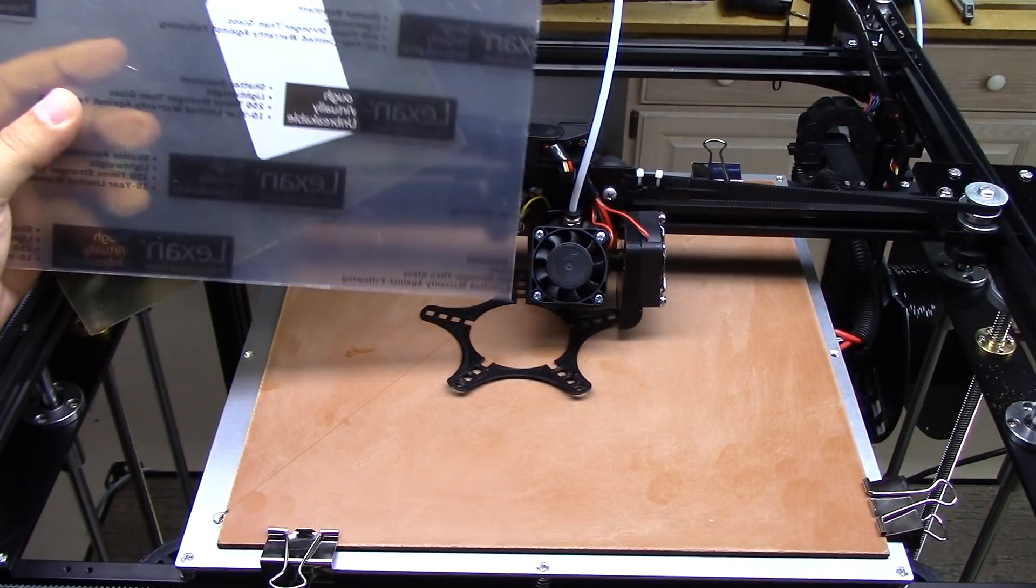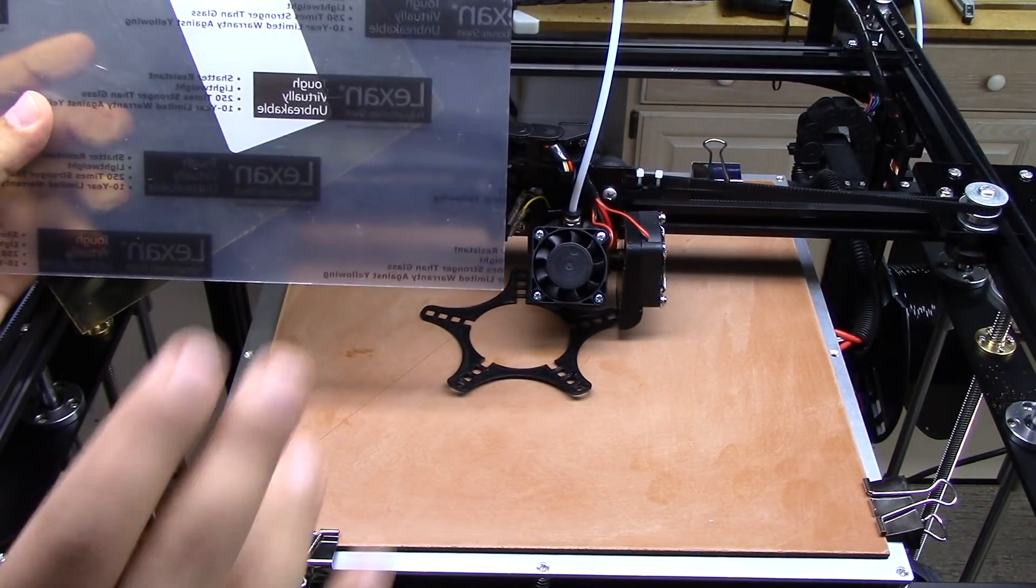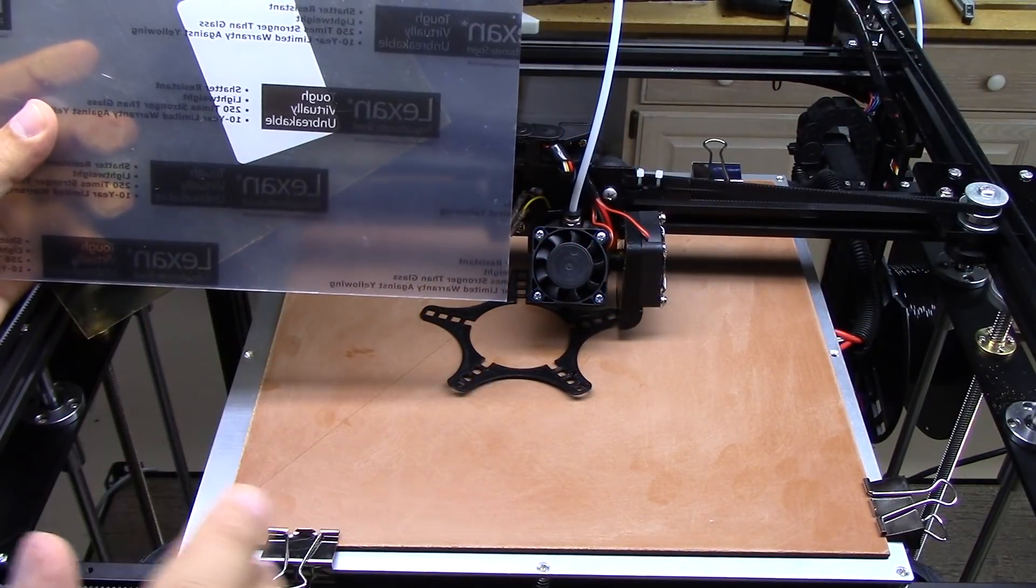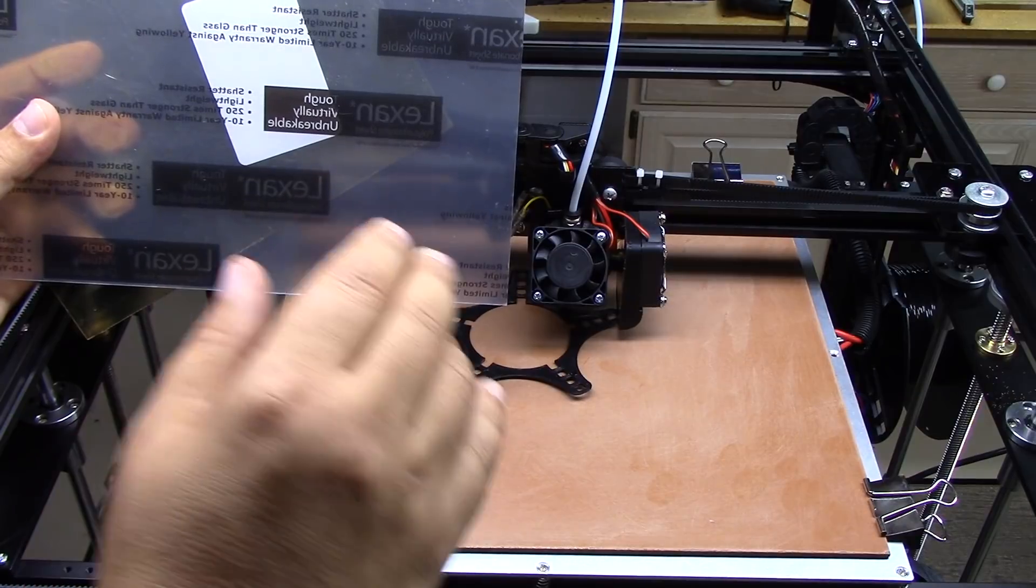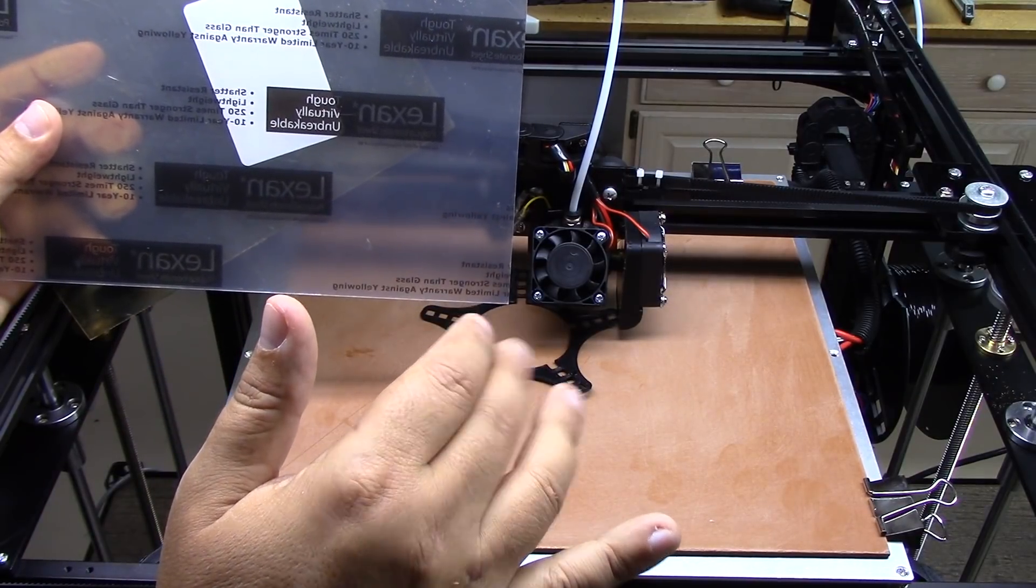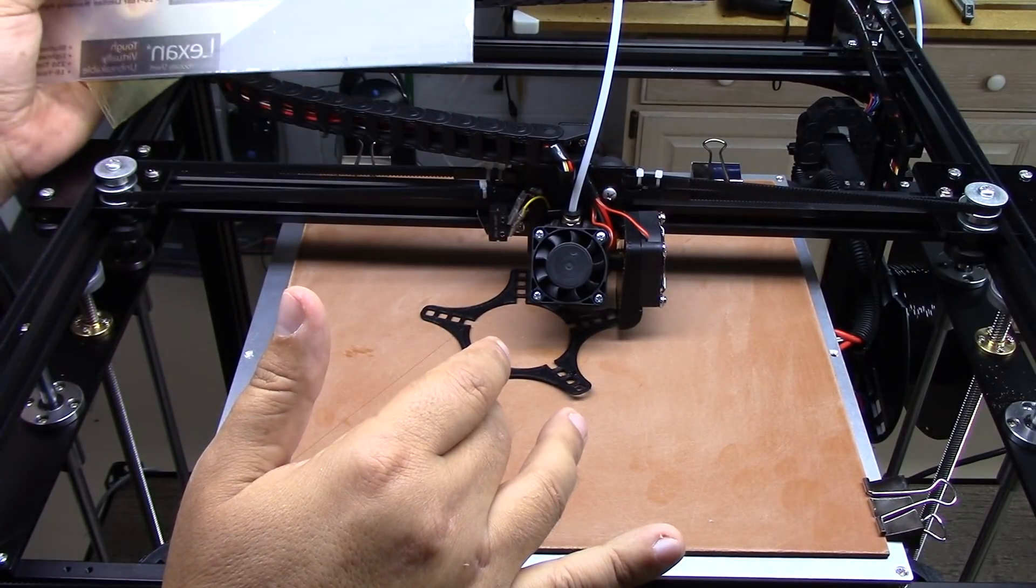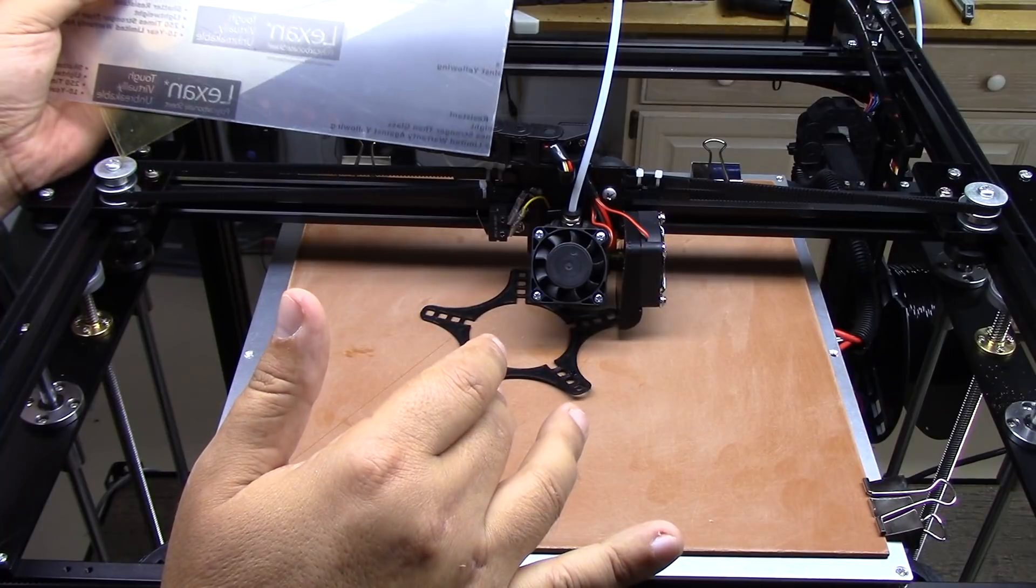Welcome to this episode of DIY3Dtech.com. In this episode, I want to talk about different bed surfaces.